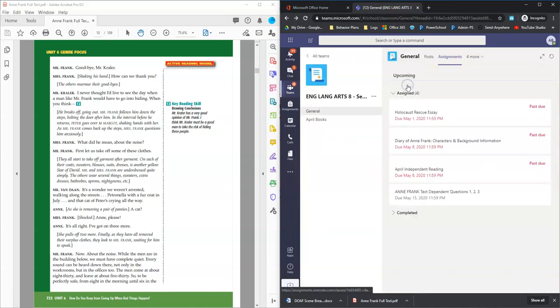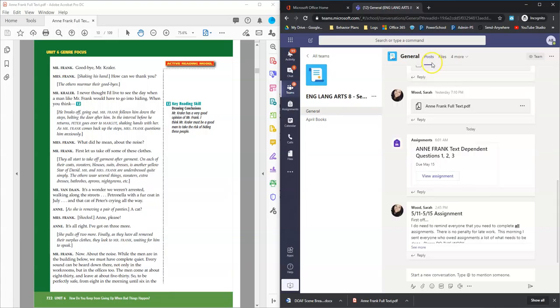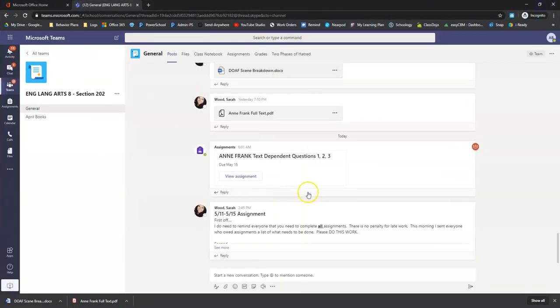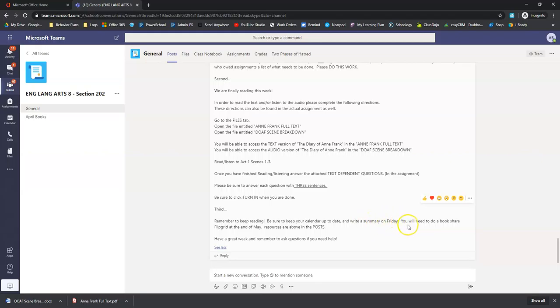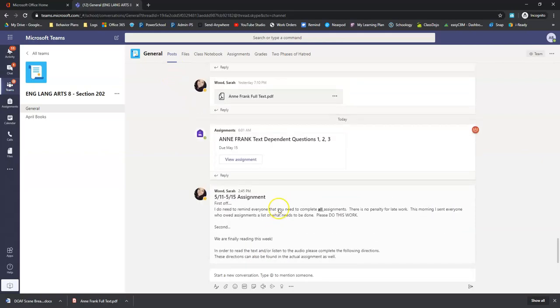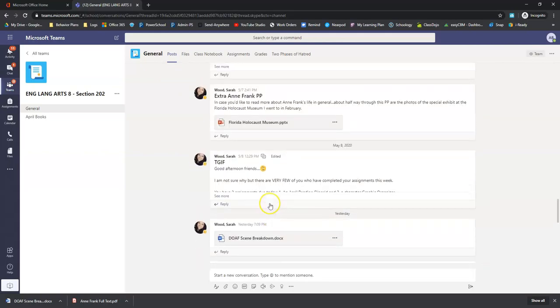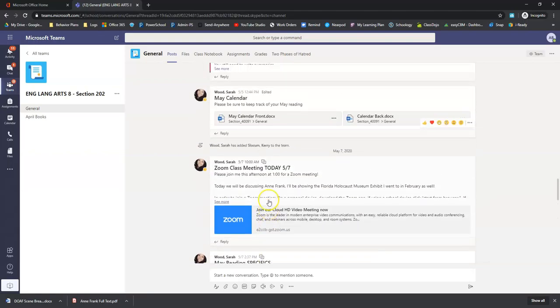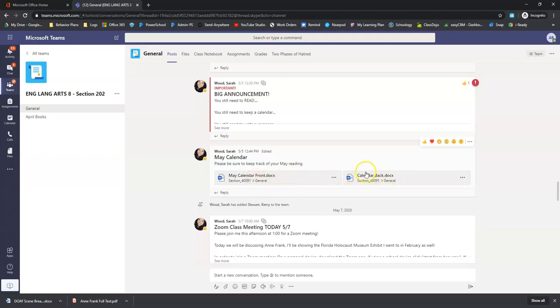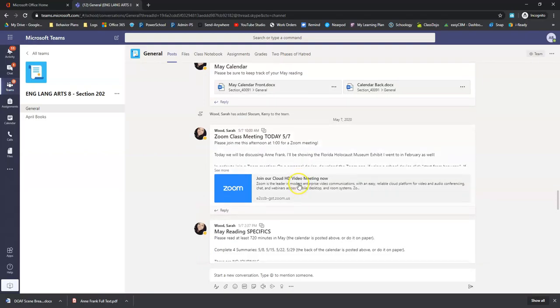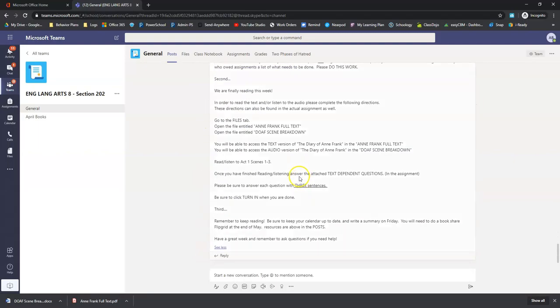Now, the other thing that Mrs. Woods says is, make this full screen so you can see it. Remember to keep reading. Be sure to keep your calendar up to date and write a summary on each Friday. You will need to do a Bookshare Flipgrid at the end of May. Resources are in the posts. So if we go scroll back a little bit up here, right here on 5-5, she has the calendar, the front of the calendar and the back of the calendar. And you can download those right there.